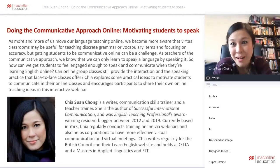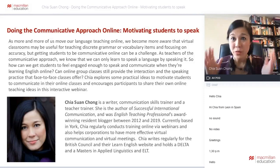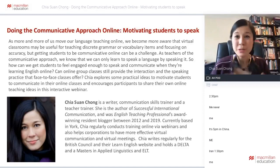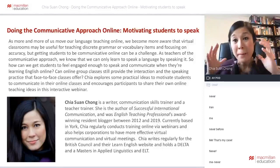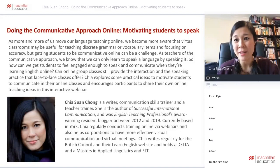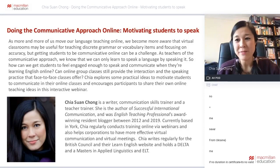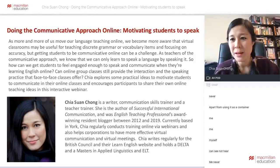How many of you have never done online teaching before this period of time? A lot of teachers have suddenly been thrown into teaching online. So quite a lot of you are saying 'never' — first time teaching, never taught online before, apart from webinars. Okay, that's fantastic.